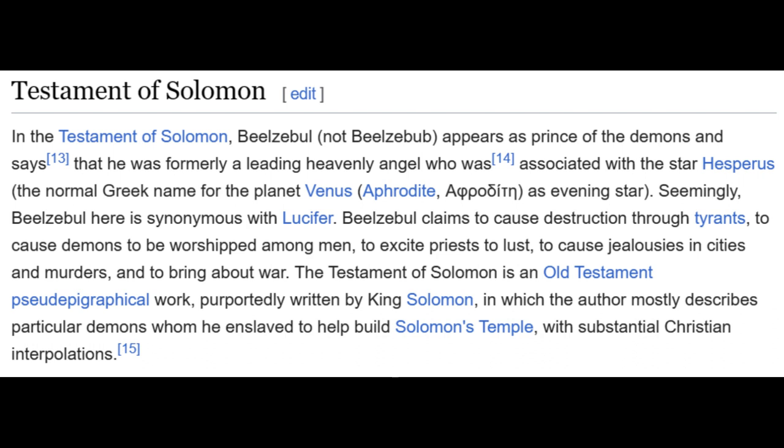The text describes how Solomon was able to build his temple by commanding demons — 'demons,' notice: 'de-mon' — by means of a magical ring that was entrusted to him by the archangel Michael. In the Testament of Solomon, Beelzeboul appears as prince of the demons and says that he was formerly a leading heavenly angel associated with the star Hesperus, the normal Greek name for the planet Venus/Aphrodite as the evening star. Seemingly Beelzebub here is synonymous with Lucifer. Beelzeboul claims to cause destruction through tyrants, cause demons to be worshipped among men, excite priests to lust, cause jealousies in cities, murders, and to bring about war.